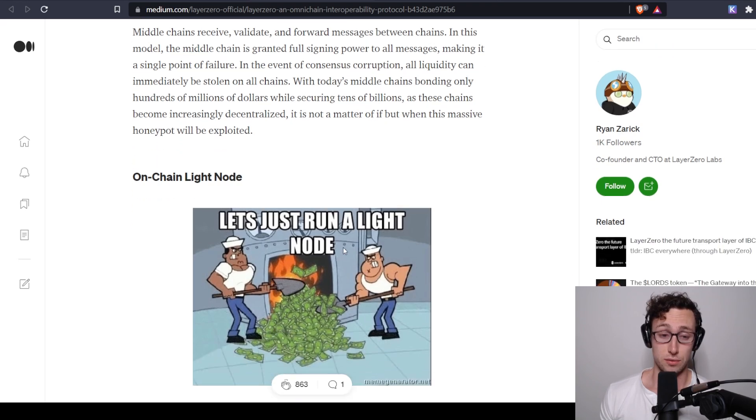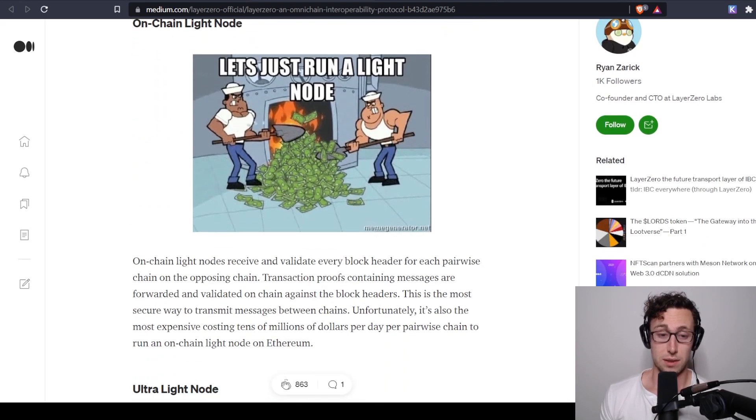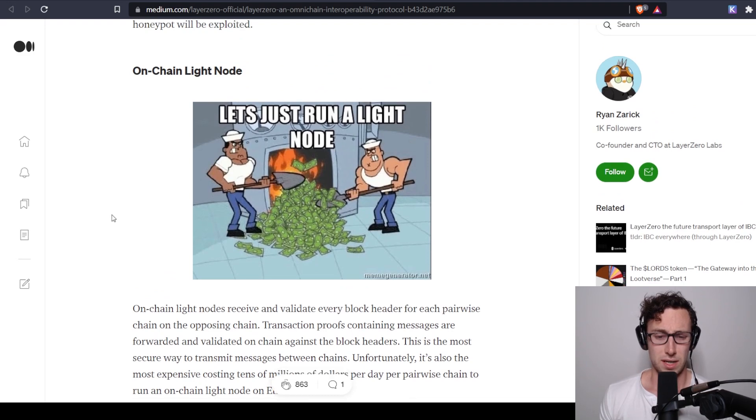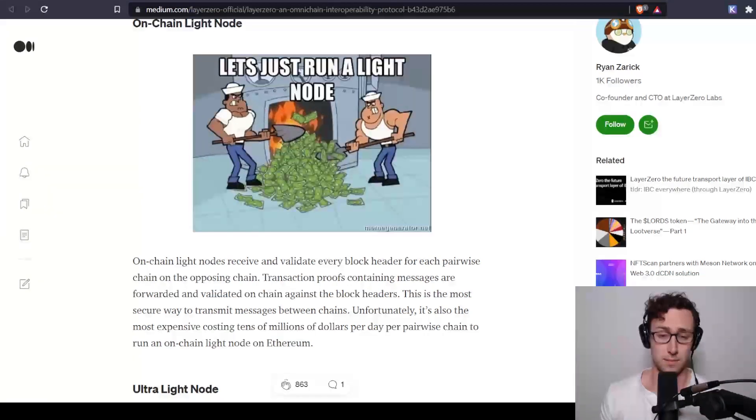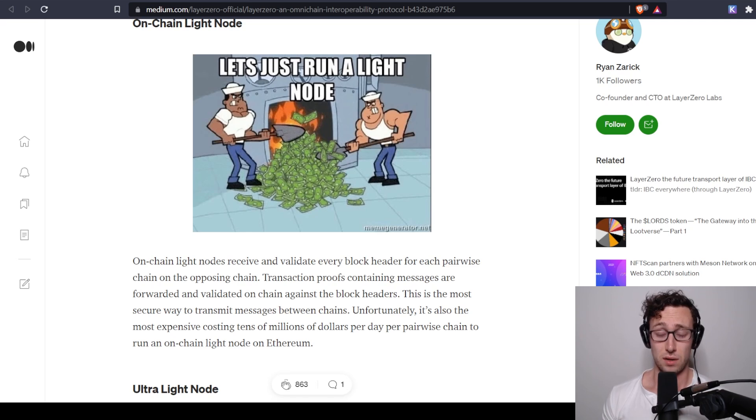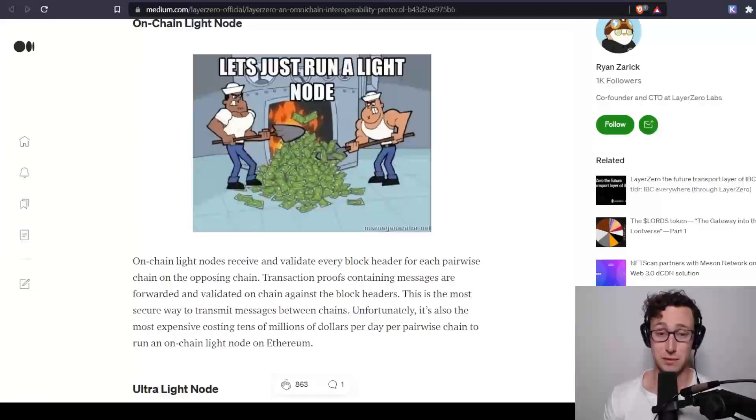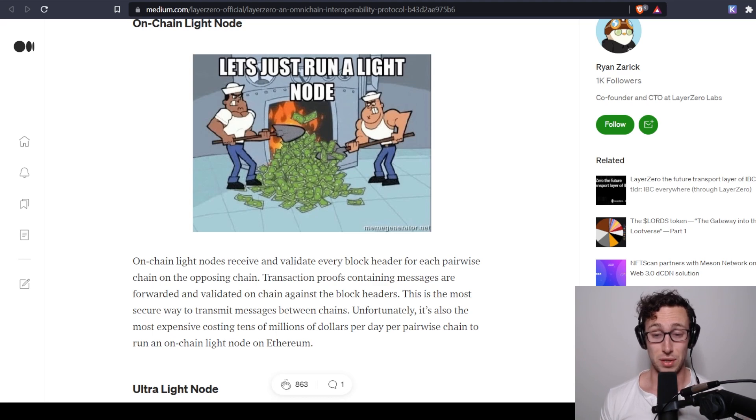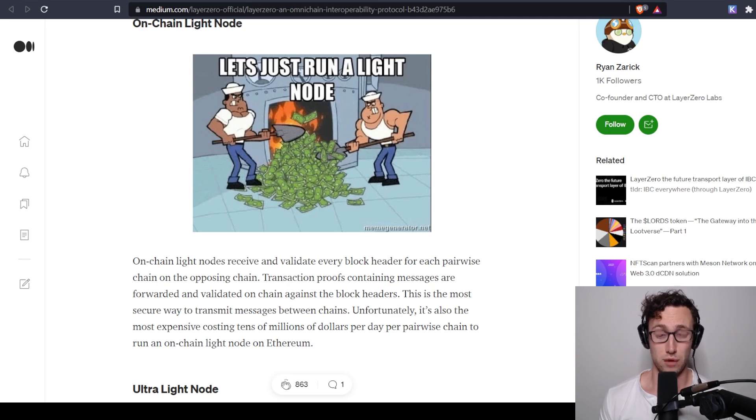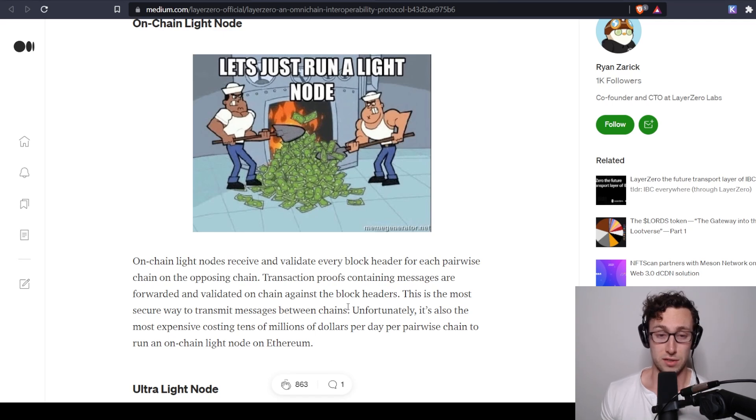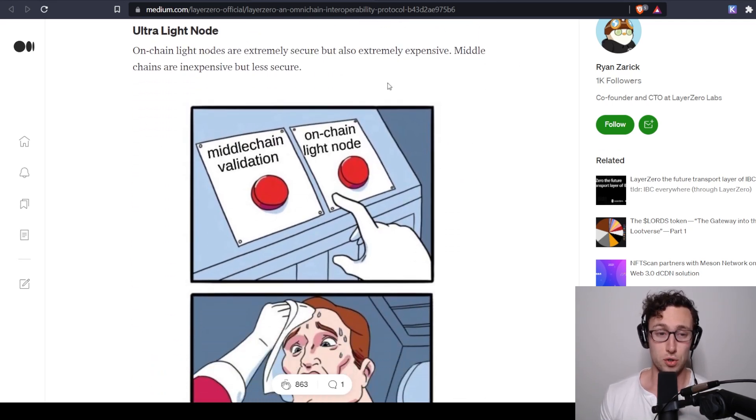The other current solution is what's called an on-chain light node. So think of this as a smart contract that records block headers from one chain onto the other. This is very secure. The problem is that this is expensive because recording data on-chain is one of the most data and gas-intensive things that you can do in cryptocurrency. So for each pair, it can cost millions or tens of millions of dollars a year. So this is just not feasible, especially for a project to run their own light node.